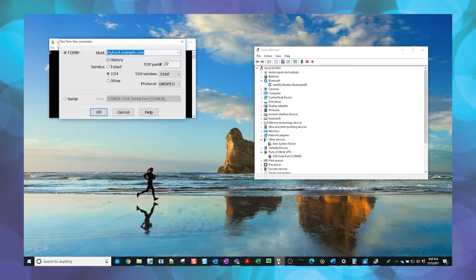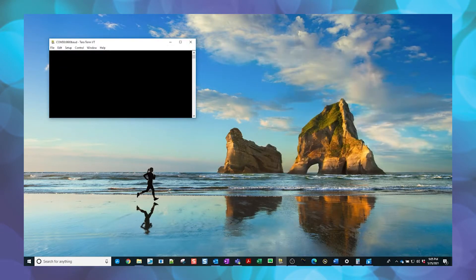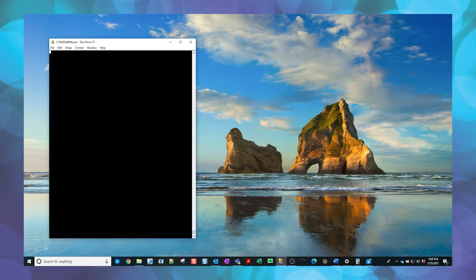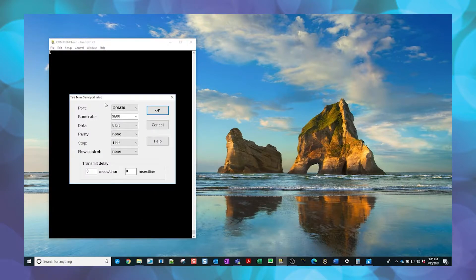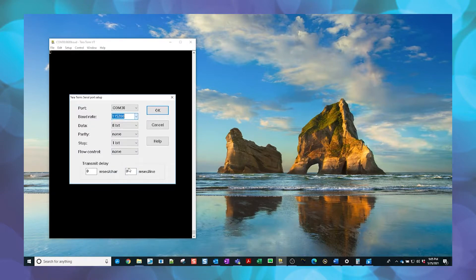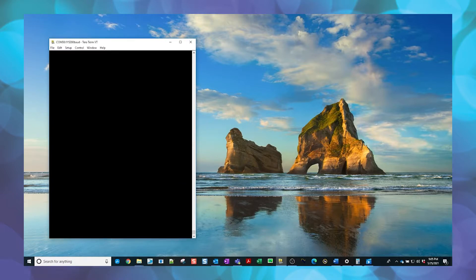Open the terminal application and connect to the serial COM port with the following settings: the baud rate should be set to 115,200, 8 bits, Parity None, Stop 1 bit, Flow Control None. Press OK to accept the settings.